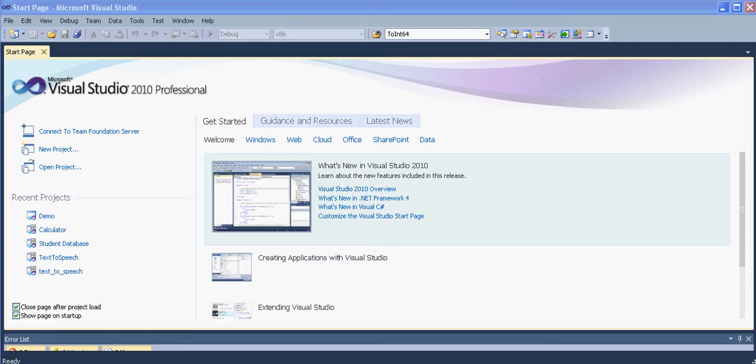Hi friends, this is Muhammad Gibran and welcome to our Visual Studio tutorials in which we will be learning how to create desktop applications. In the previous video we have downloaded and installed Visual Studio 2010.